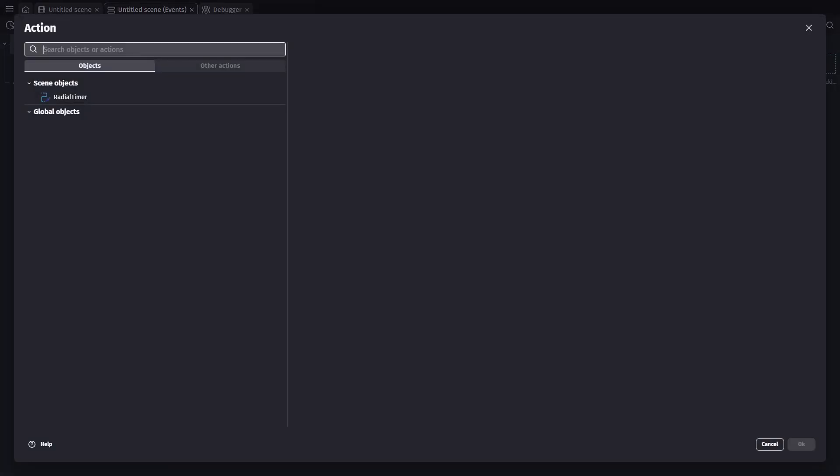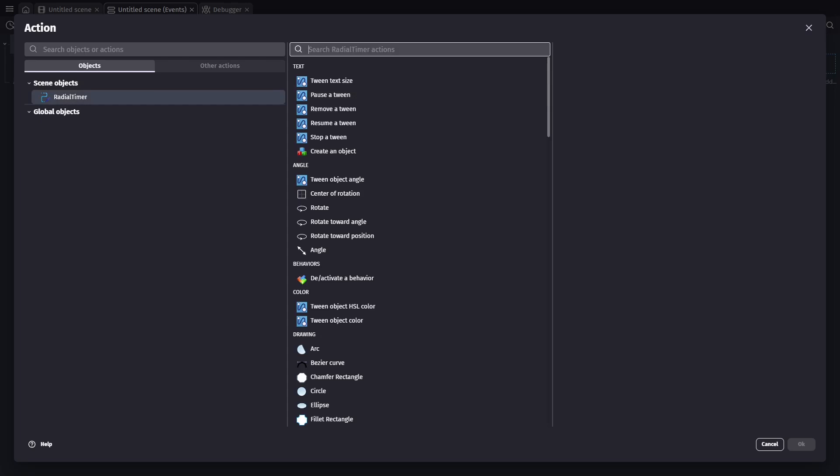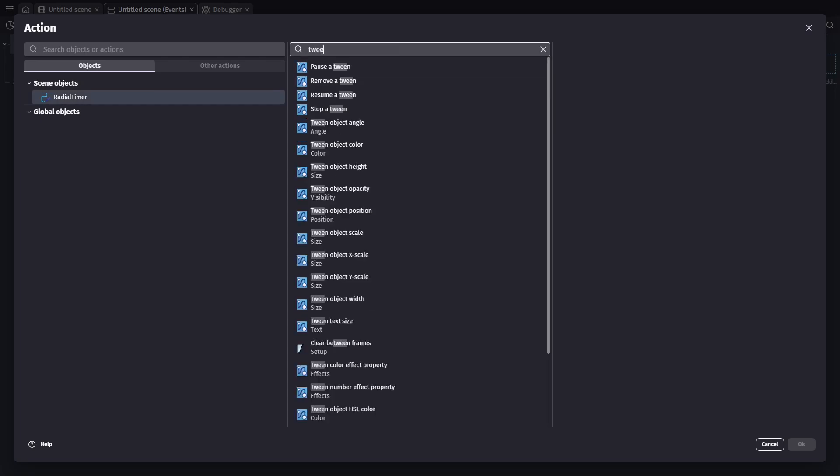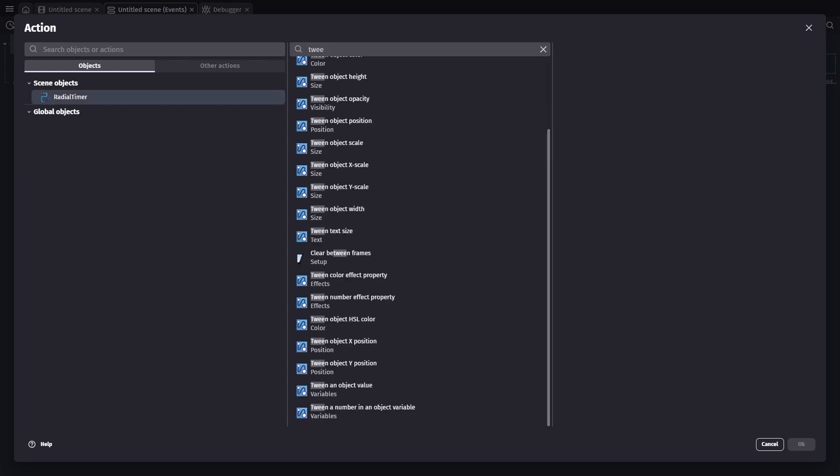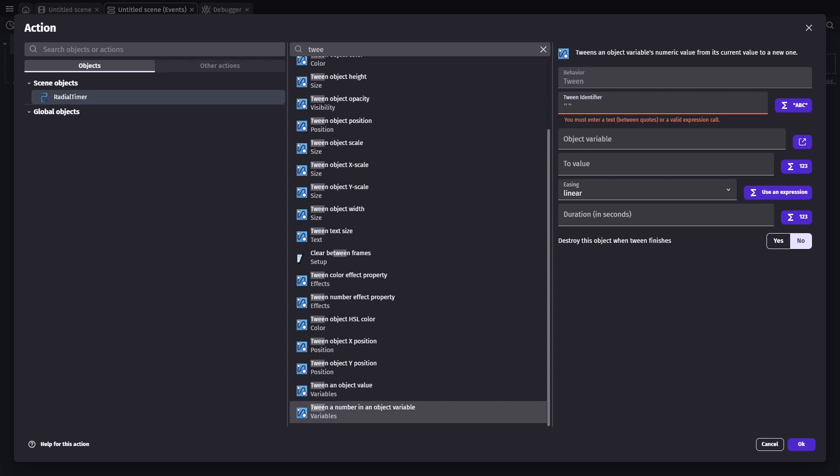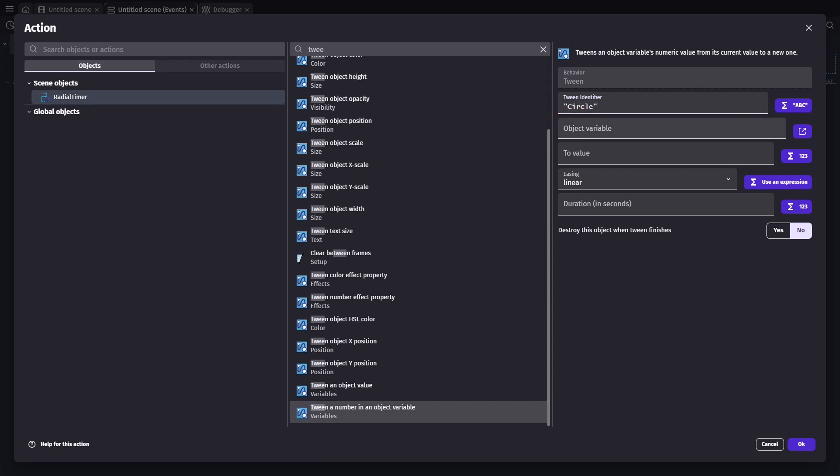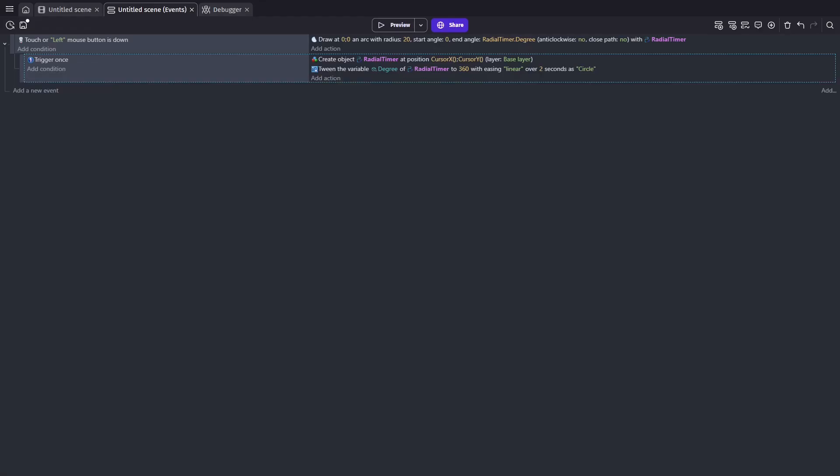Now back in our trigger once event, we can go ahead and create another action. This action will be a tween for our variable degree, which will affect the radial timer object, and it'll go up to 360 over the course of two seconds. And we'll keep the easing as linear since we want this to be a consistent time throughout. Then I'll go ahead and give this a name called circle.